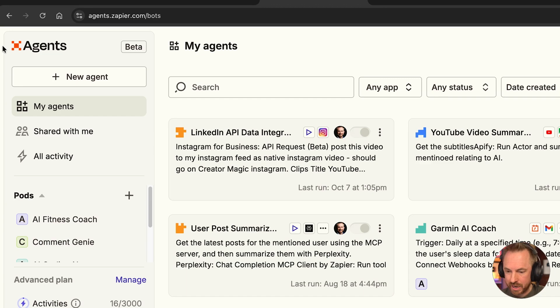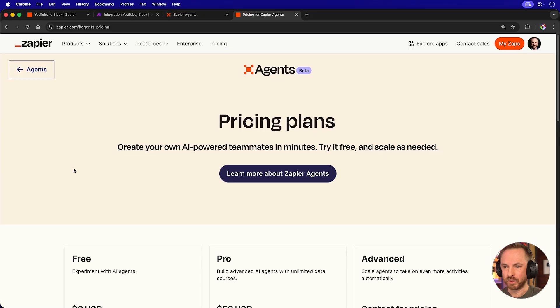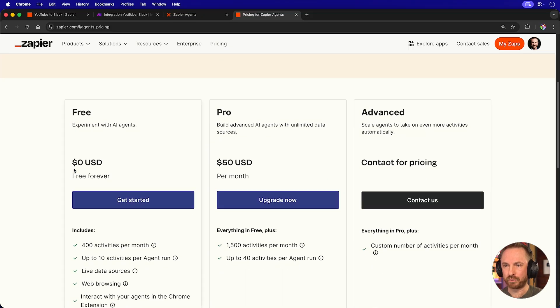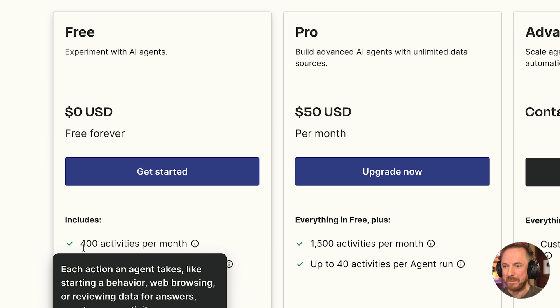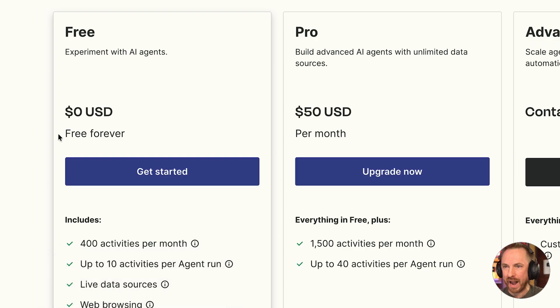These are absolutely incredible. They also come with a generous free plan, meaning that you get 400 activities a month for absolutely free. But if you want to deep dive with Zapier agents, I've got another video on that that you should definitely watch that I'll link in the description down below.